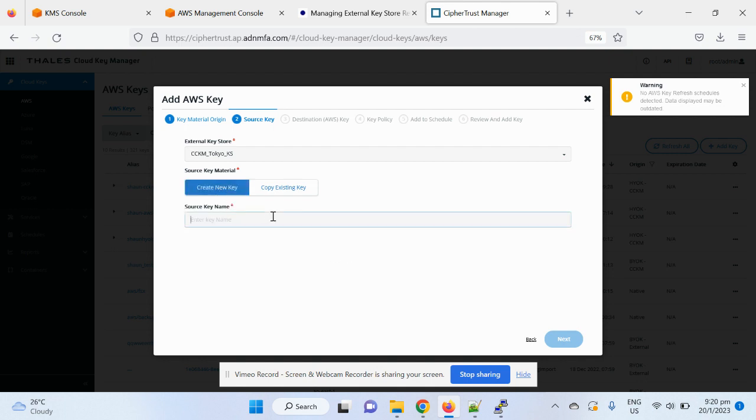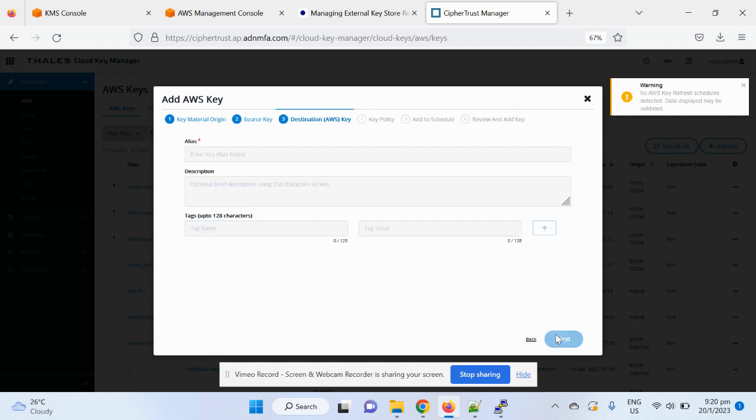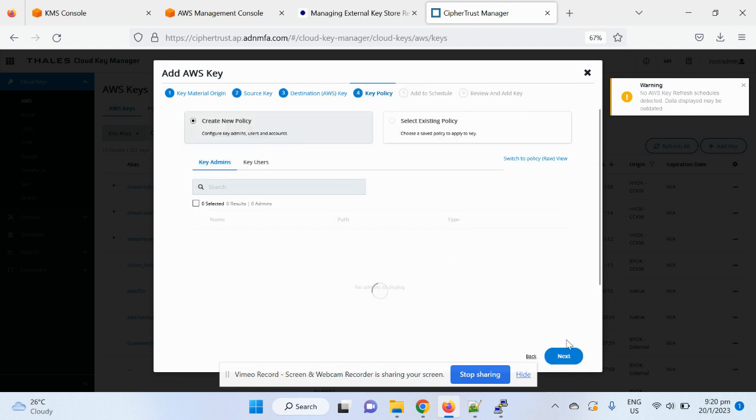I can choose to create a new key or copy existing keys from the self-trust manager. In this case, I've just created a new key, say, this is CCKM code Q4 on key 1. So the alias in the AWS KMS console, I will choose to create a key.